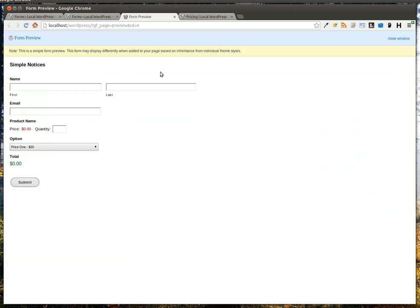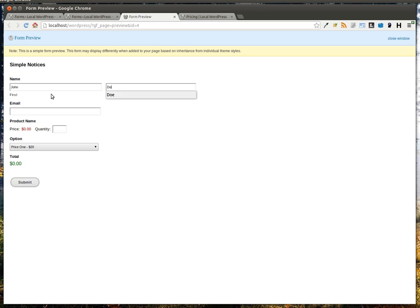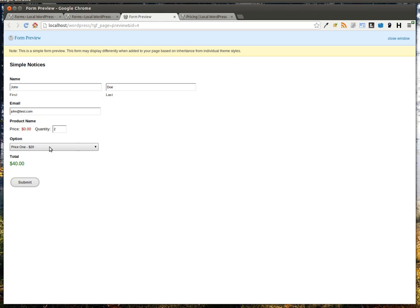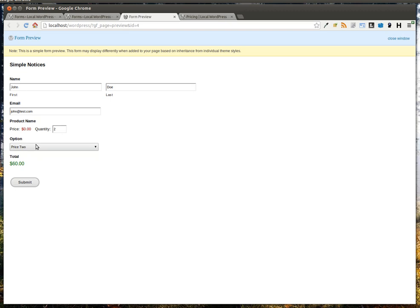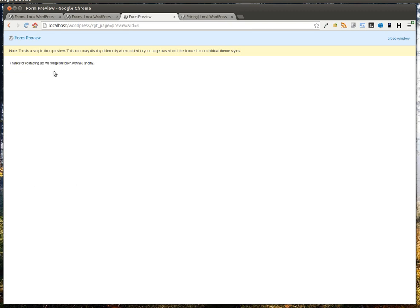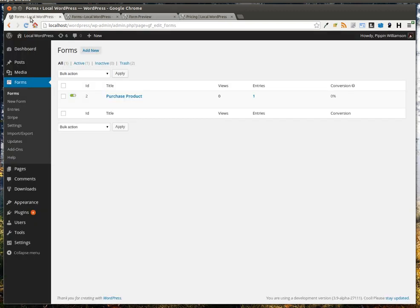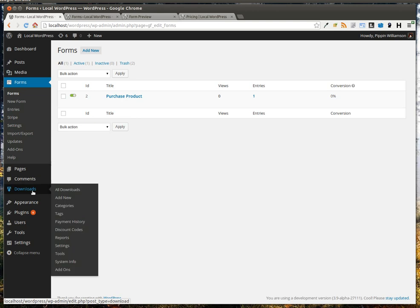Let's preview it and see what it looks like. Here you can see a simple form using the Gravity Forms Preview Editor. Let's just go ahead and fill it out. Let's say we want to purchase two of them. We're going to purchase price one, which is $20, or we could purchase price two, which is $30 a piece. We click Submit, and it submits our form.